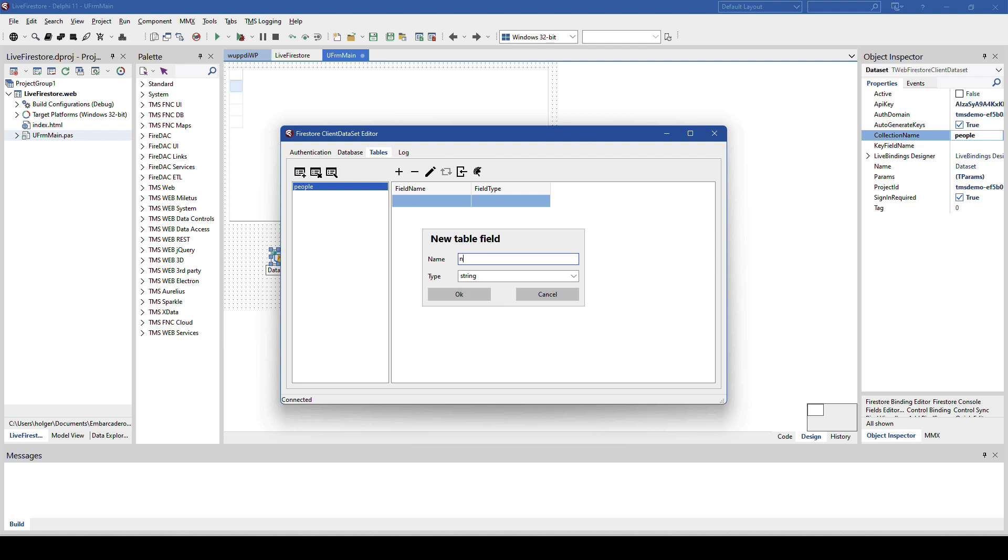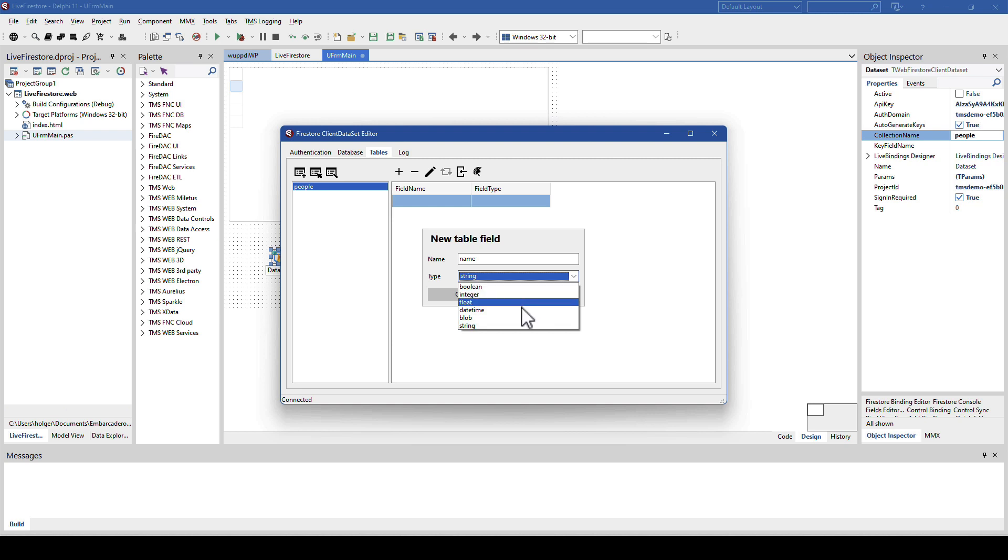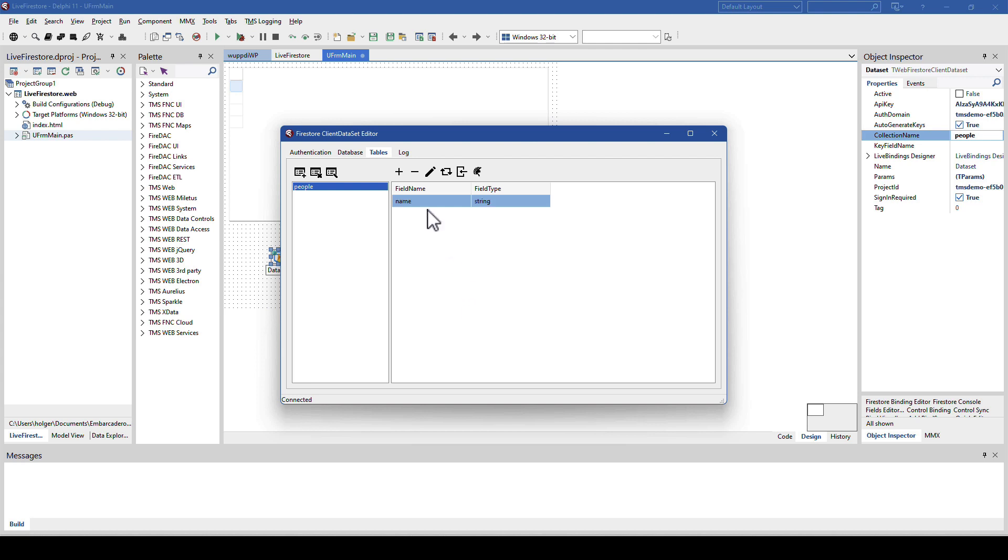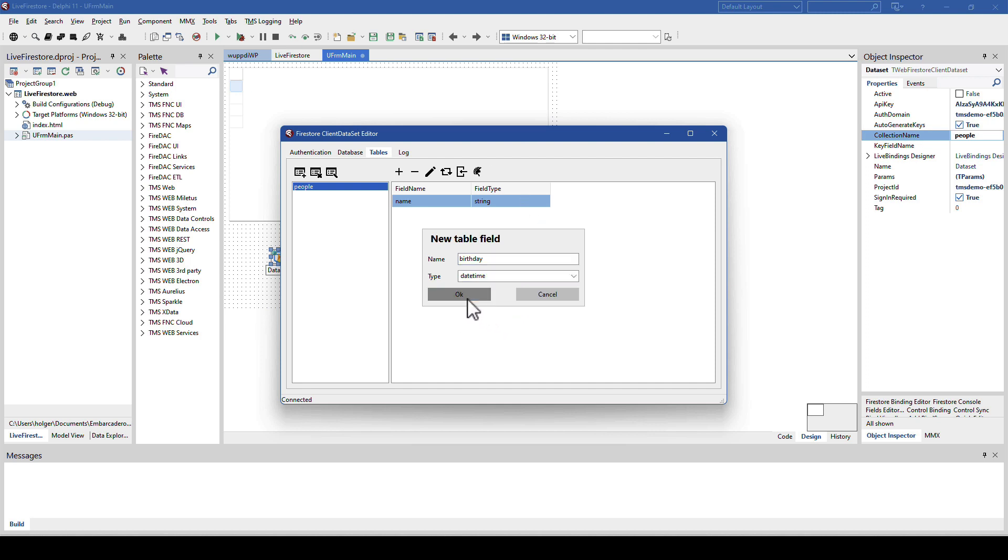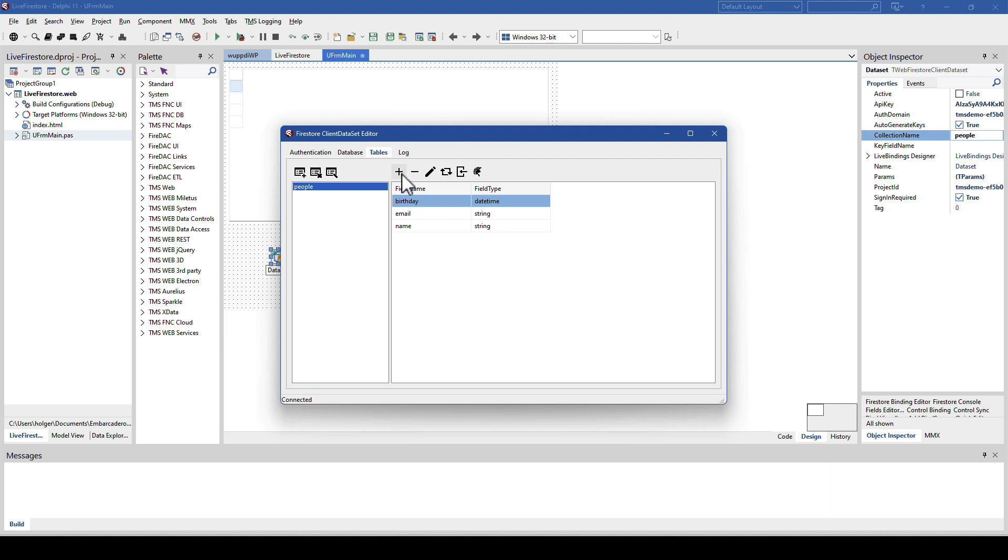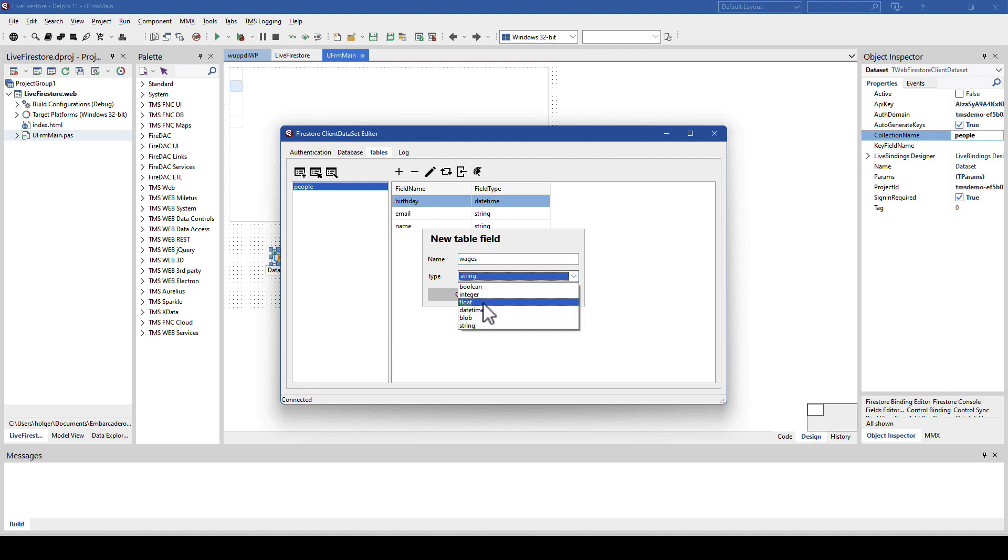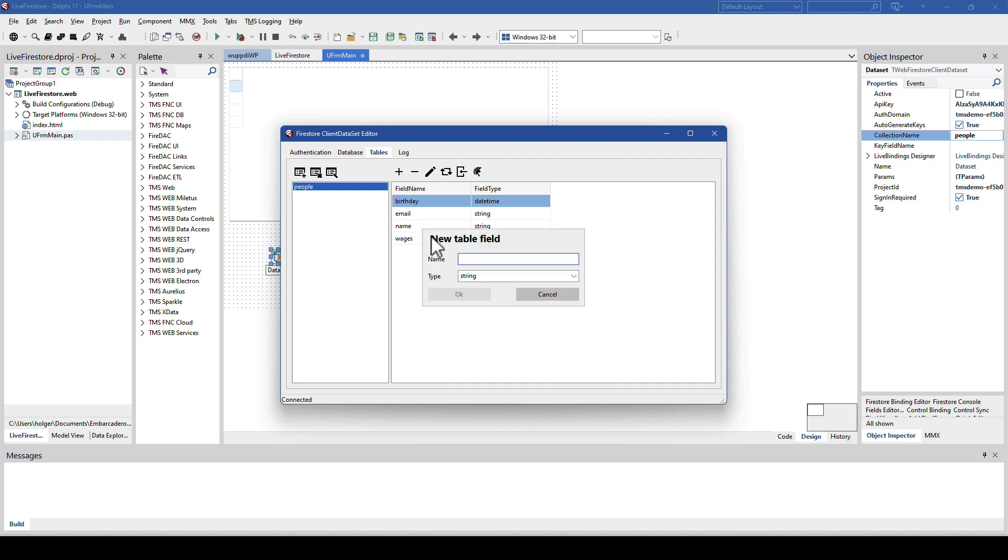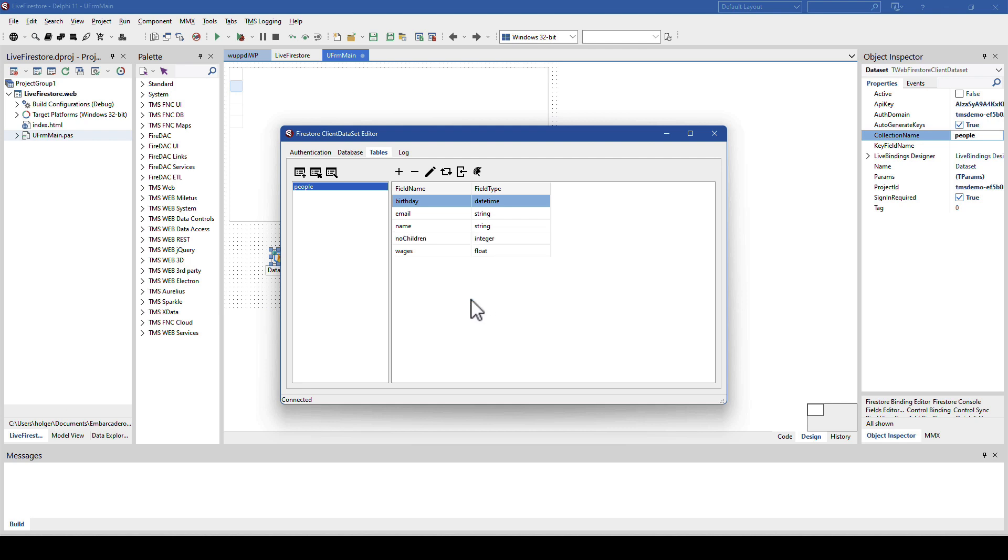For example, I can say I want to add a name of type string. Other data types are boolean, integer, float, date, time, and blob. So, let's take another string. Let's add the birthday as a date time value. So, if you like, select date time. Let's also add email of type string, and wages as a floating point value, and also the number children as an integer value. These are all just exemplary values. Just a heads up. The list of fields is right here.